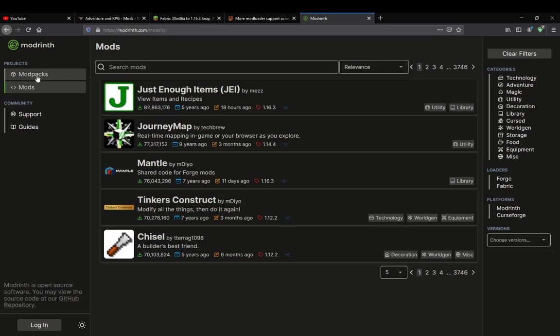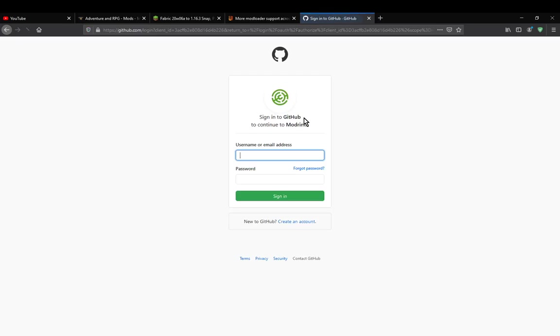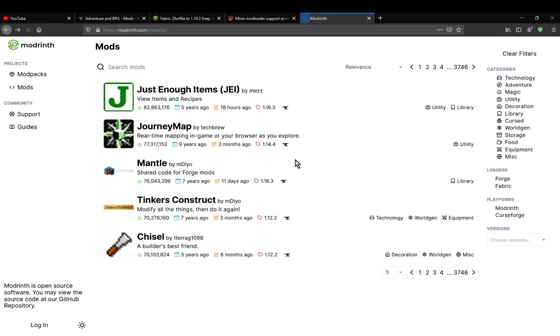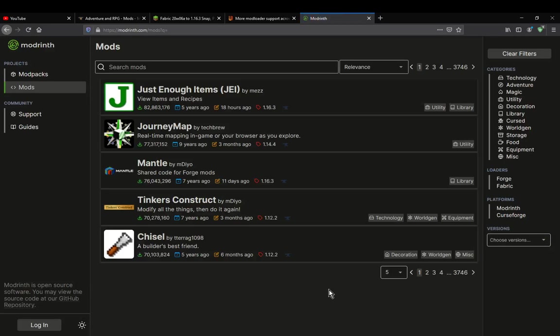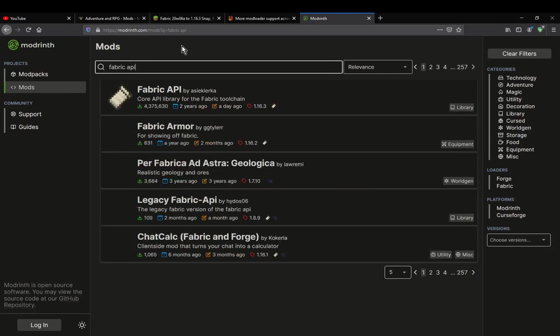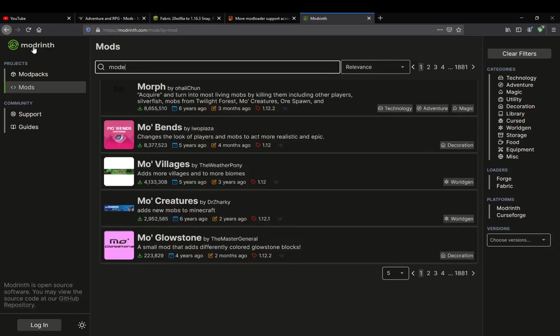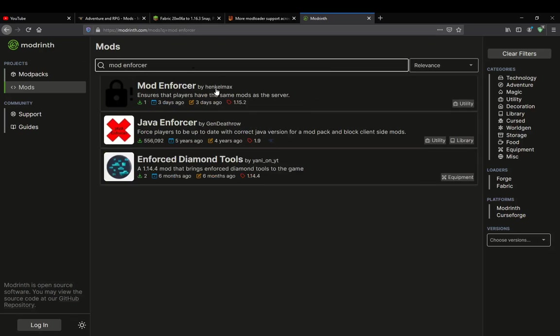But if you do want to access mod packs, support or guides, you can. There's a login, however, for those that want to use, I assume, the API or publish or something like that, which you can sign in to GitHub and you can move through to Modrinth. You've also got a search bar for searching things, like so. You can search a bit more niche, or recent stuff if you want, and do that.